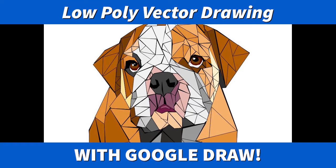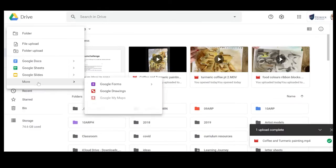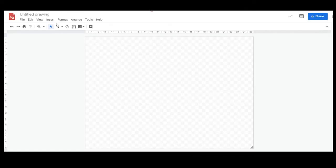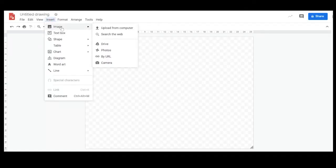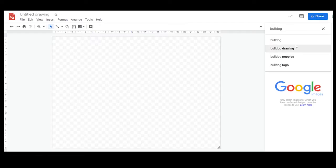Hi everybody, let's have a look at a tutorial on how to do a low poly vector drawing with Google Drawings. You need to start off by opening Google Drawings, and you do that through your Drive by going New. Once you're in there, you might need to open up an image and find one from the internet — go to Insert, then search for what you're after.